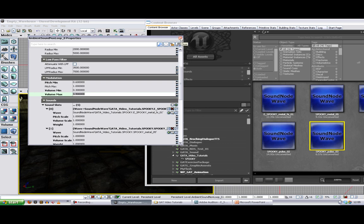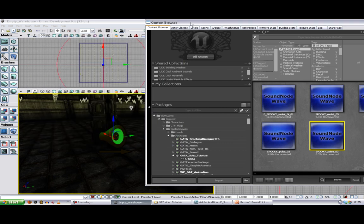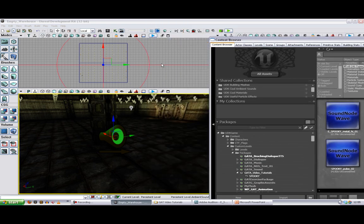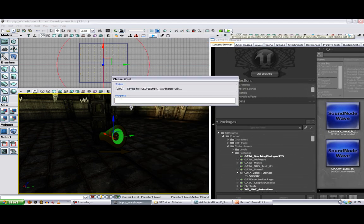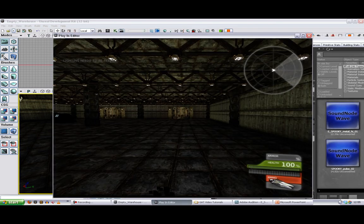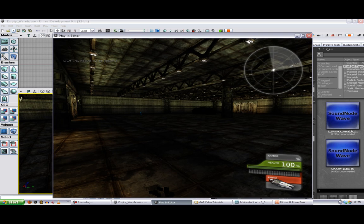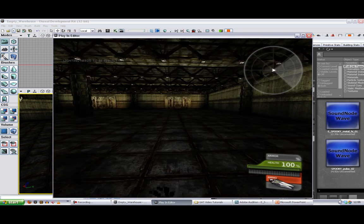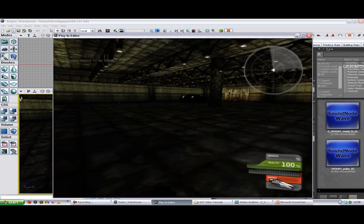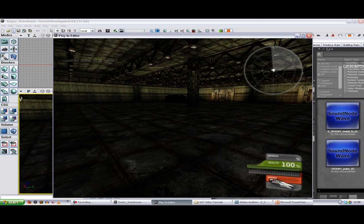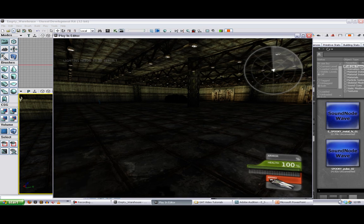Okay, so that's the ambient sound non loop. So if we go into our level now, we should hear those sort of sounds being randomly played, generating a spooky atmosphere.